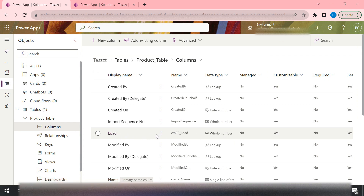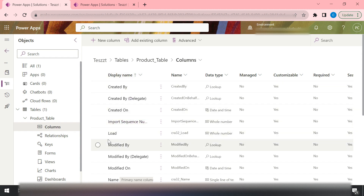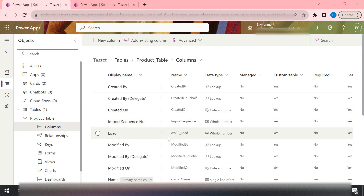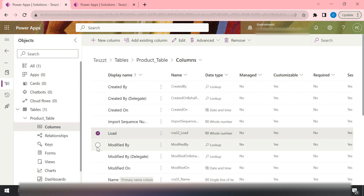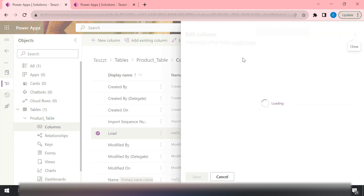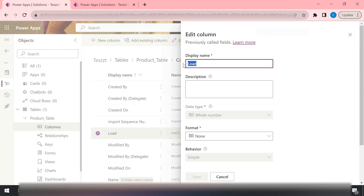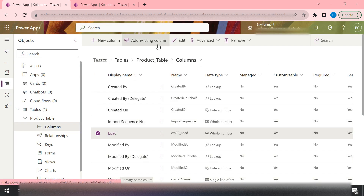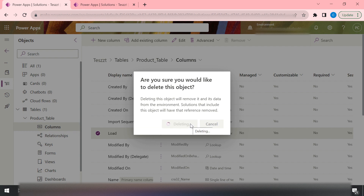Everywhere this column is utilized, only the schema name is being used. So we need to ensure that the column can hold decimal values while the schema name remains the same. If you try to create a new column with the same name, it won't let you because the same name is already there. So what you do is take note of the display name and then simply delete this column from the development environment.